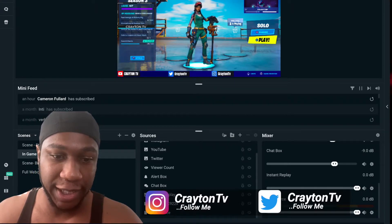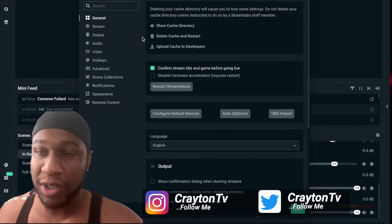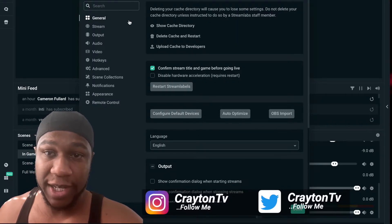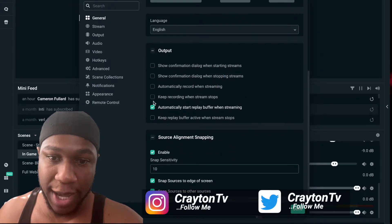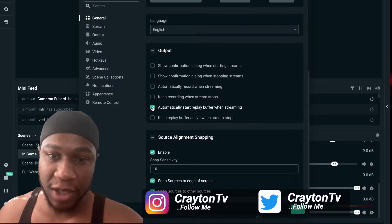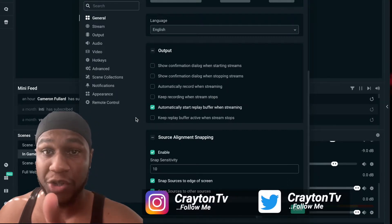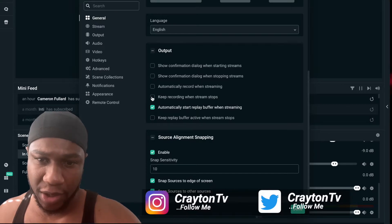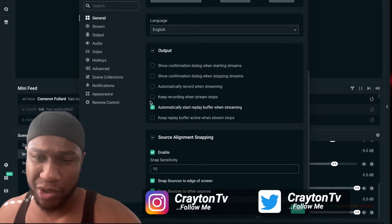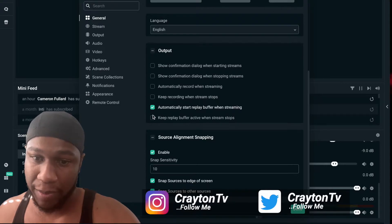Go to Settings, then go to General. Scroll down and make sure you have this checked off: 'Automatically start replay buffer when streaming.' That way, when you start streaming, it activates automatically. You can also keep 'recording when you stop streaming' — just make sure you have that checked.